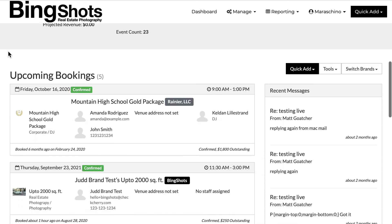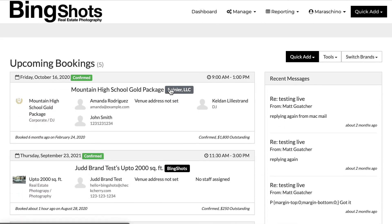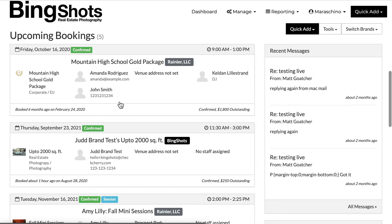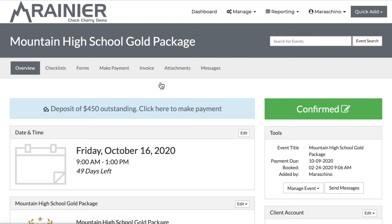As I scroll down, you'll notice — and this will only show up if you do have more than one brand — a label to tell me which brand, and there's Bing Shots and Rainier. As I'm navigating through my account, if I click on a booking for a different brand, you'll notice I automatically just switch brands, which is really great. It's easy to switch back and forth and it'll feel very natural.